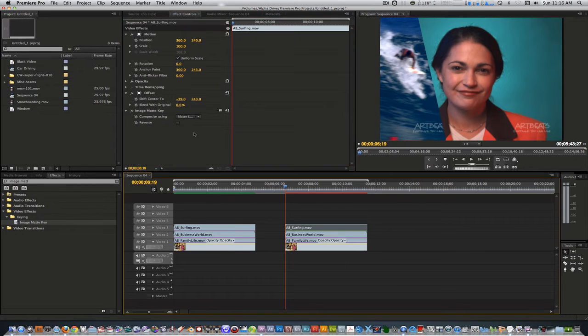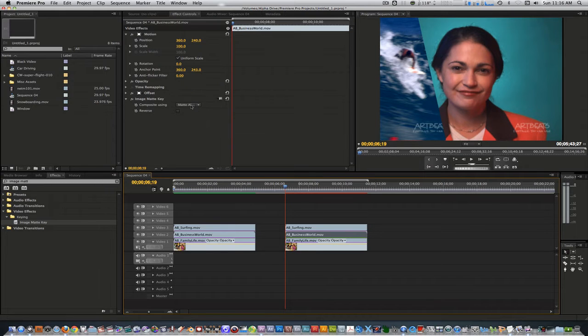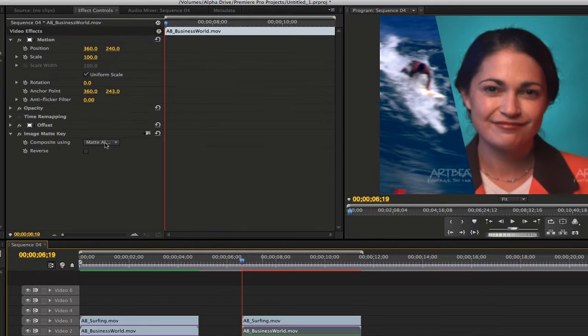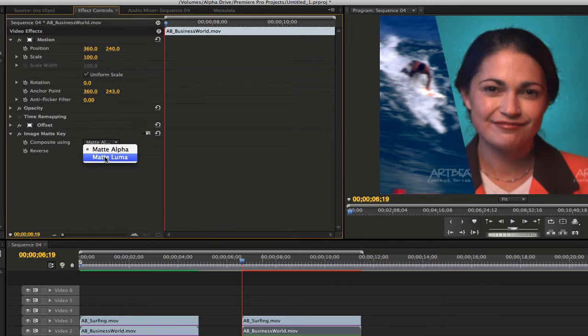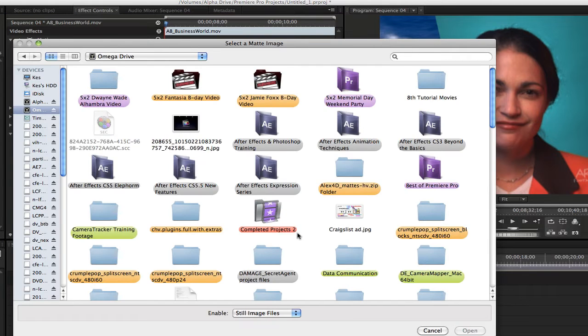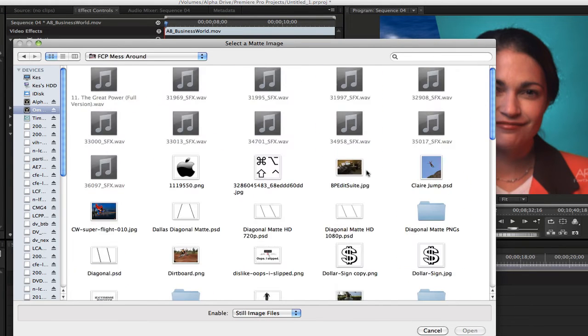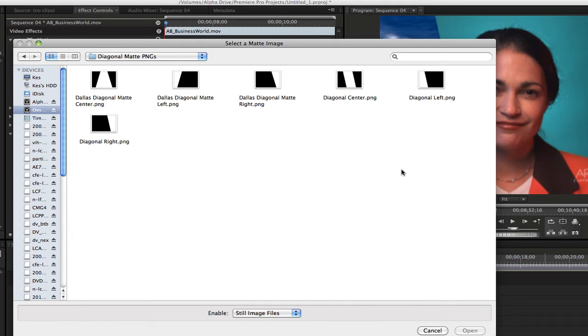Let's repeat this step for the other two clips. For the clip on track 2, change the composite using from matte alpha to matte luma. Click on the setup button. Go to the folder containing your mattes. And this time, click on the diagonal center matte and hit open.